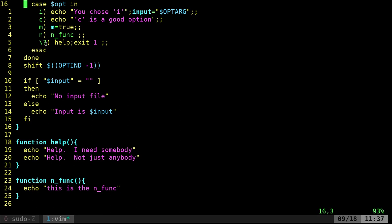And then backslash question mark, that's a question mark not a dollar sign. It's going to run the help function, which basically the backslash question mark is if it's anything other than those options, it's going to exit. It's going to run that function.